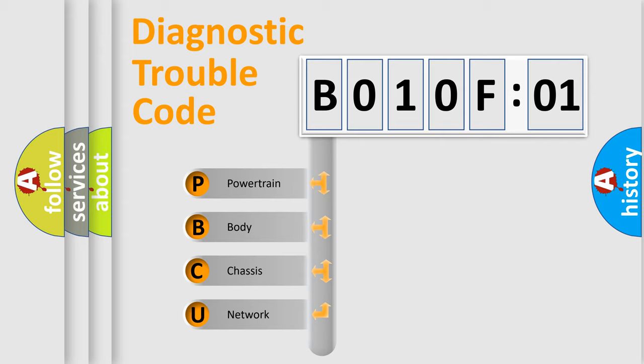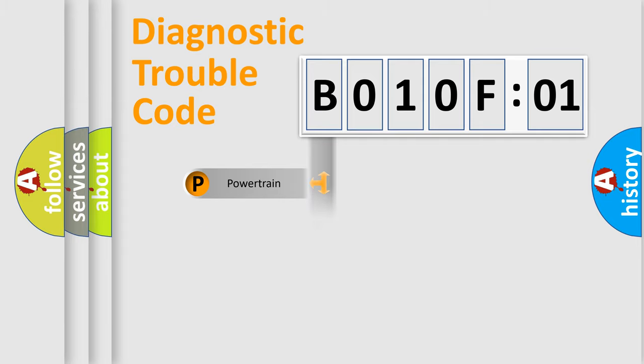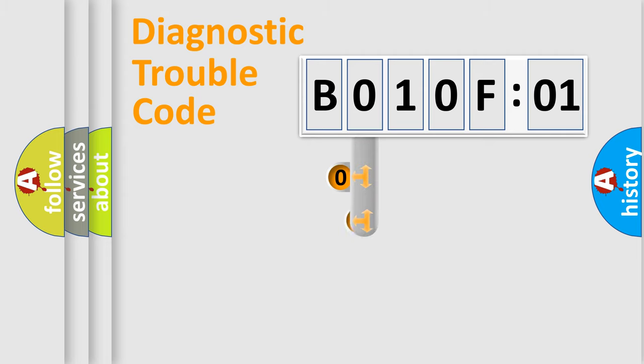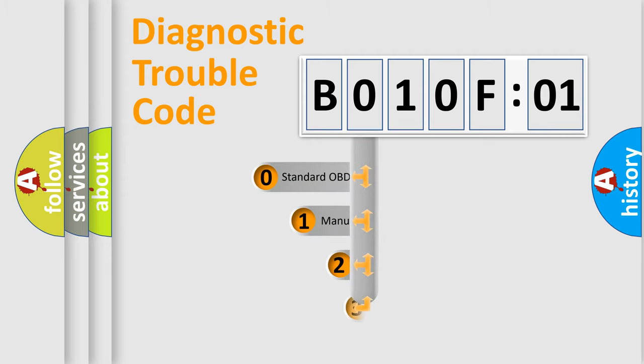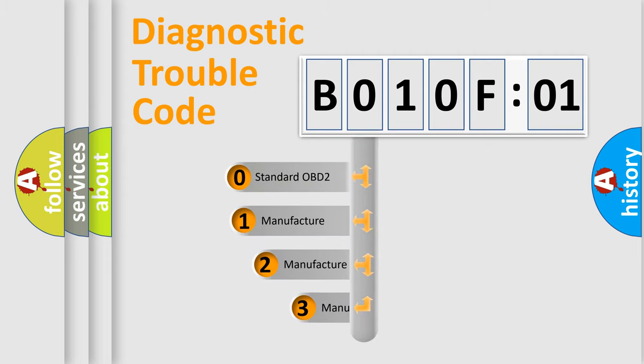We divide the electric system of automobile into four basic units: Powertrain, Body, Chassis, Network. This distribution is defined in the first character code.